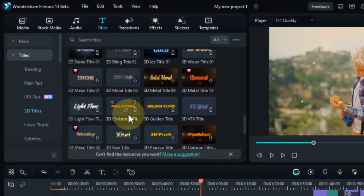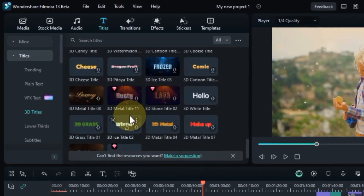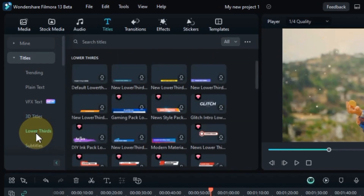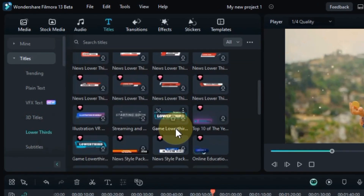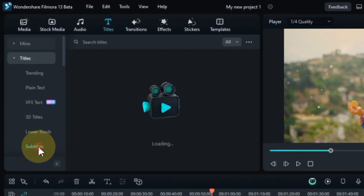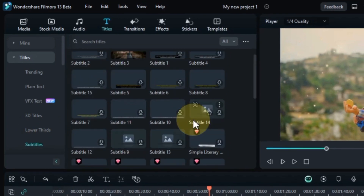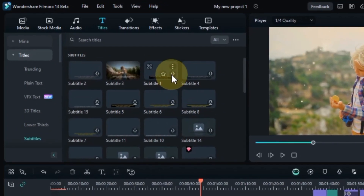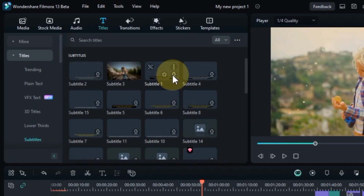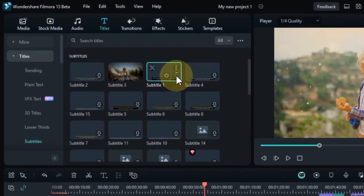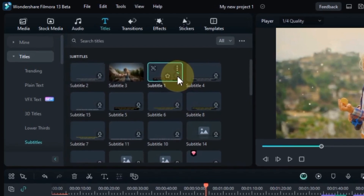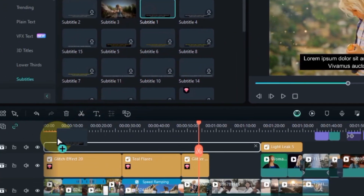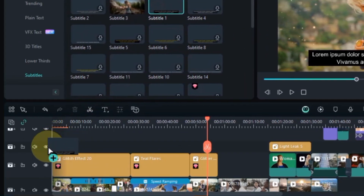Among these titles, there are plain text, VFX text, 3D titles, lower thirds, subtitles, and many more title styles. Some of these titles will be used in this video. Once you've found the perfect one, click on it to download it. For example, I am downloading this subtitle. After downloading, drag and drop it onto the timeline where you want it to appear in your video.